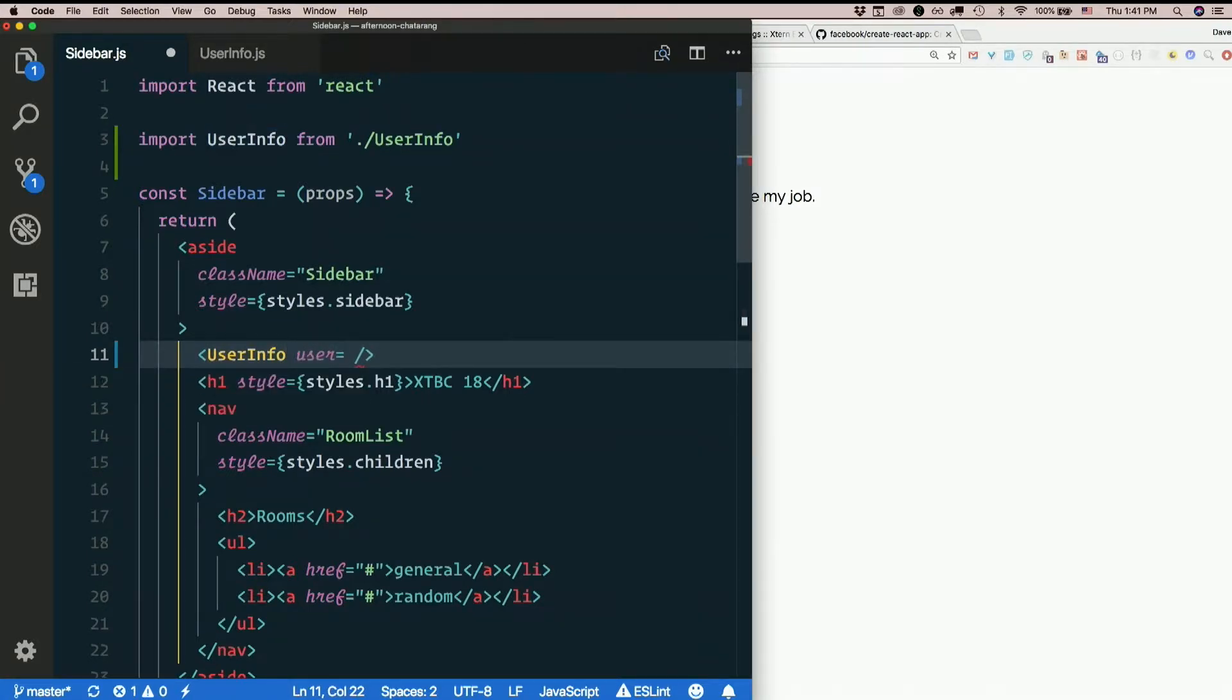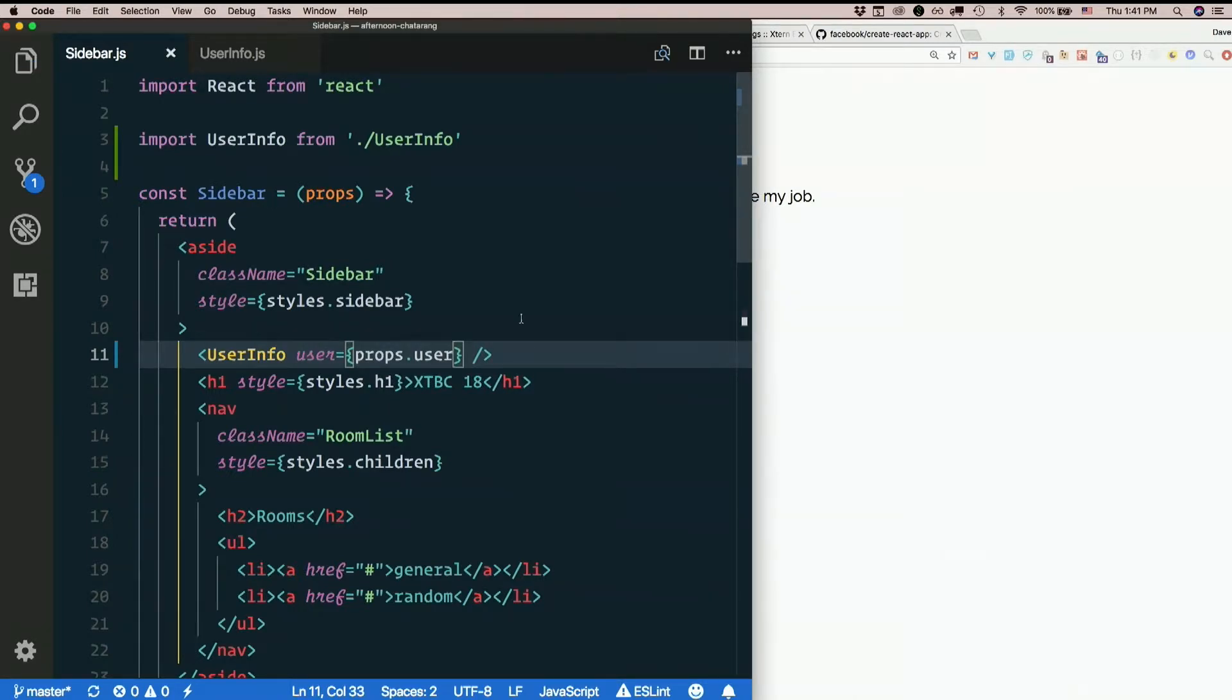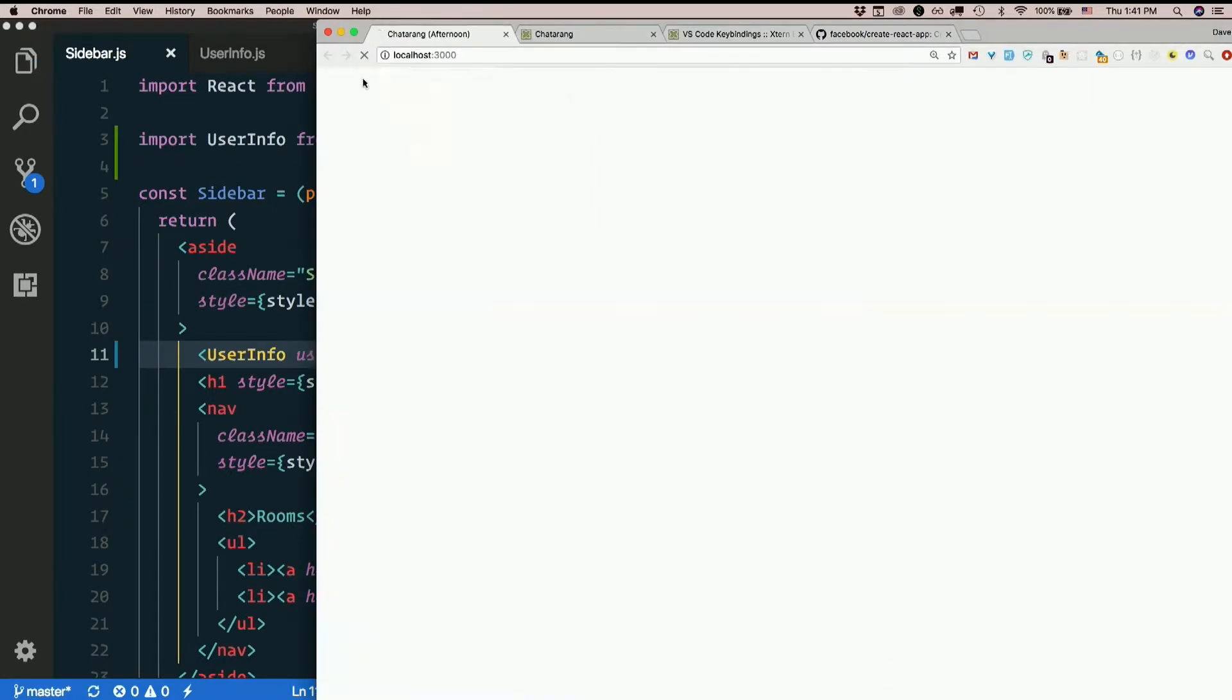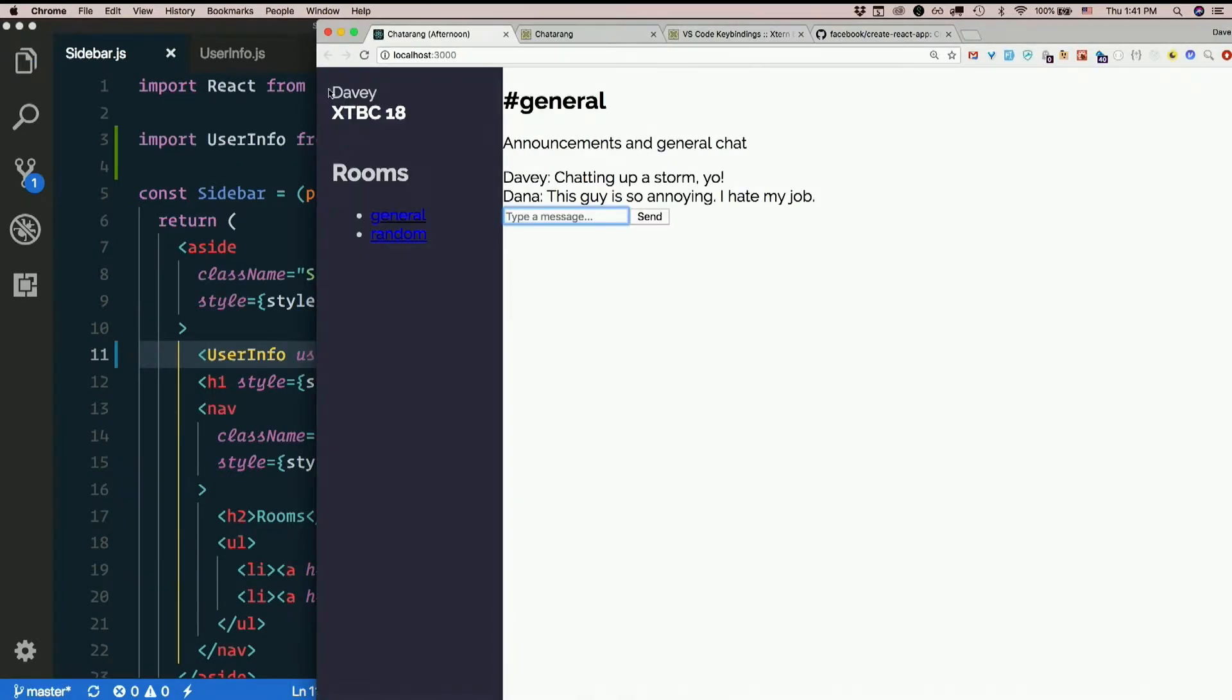User equals props dot user. It's still there, so we didn't break it.